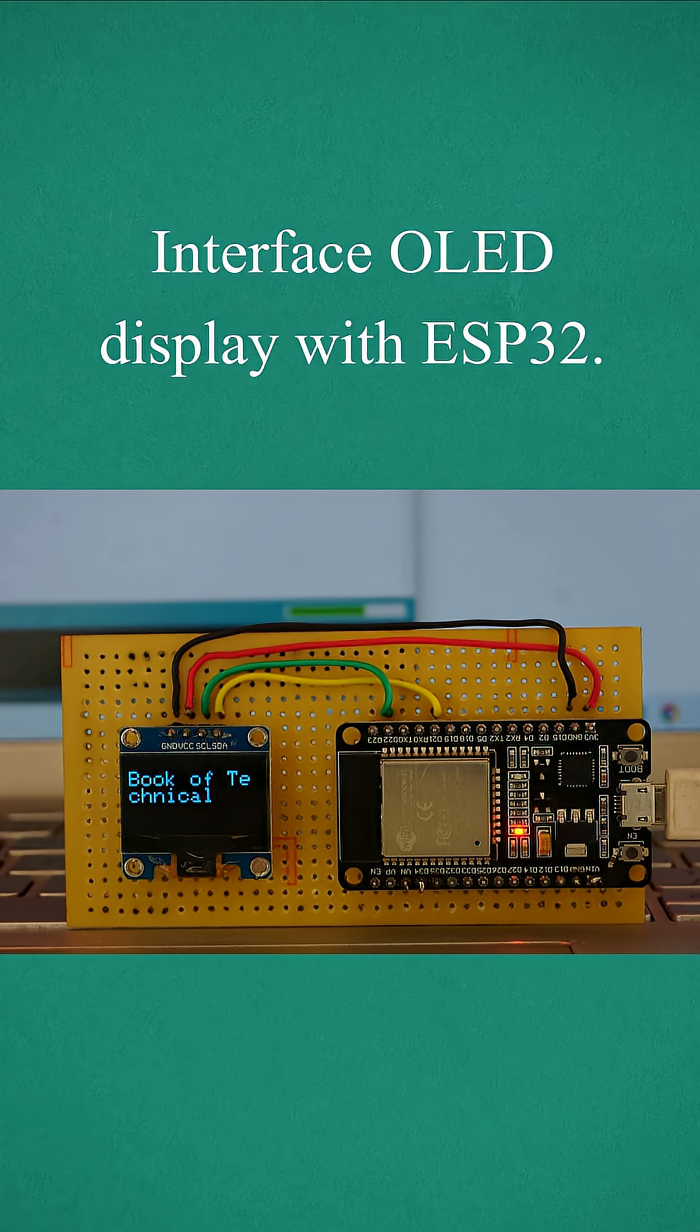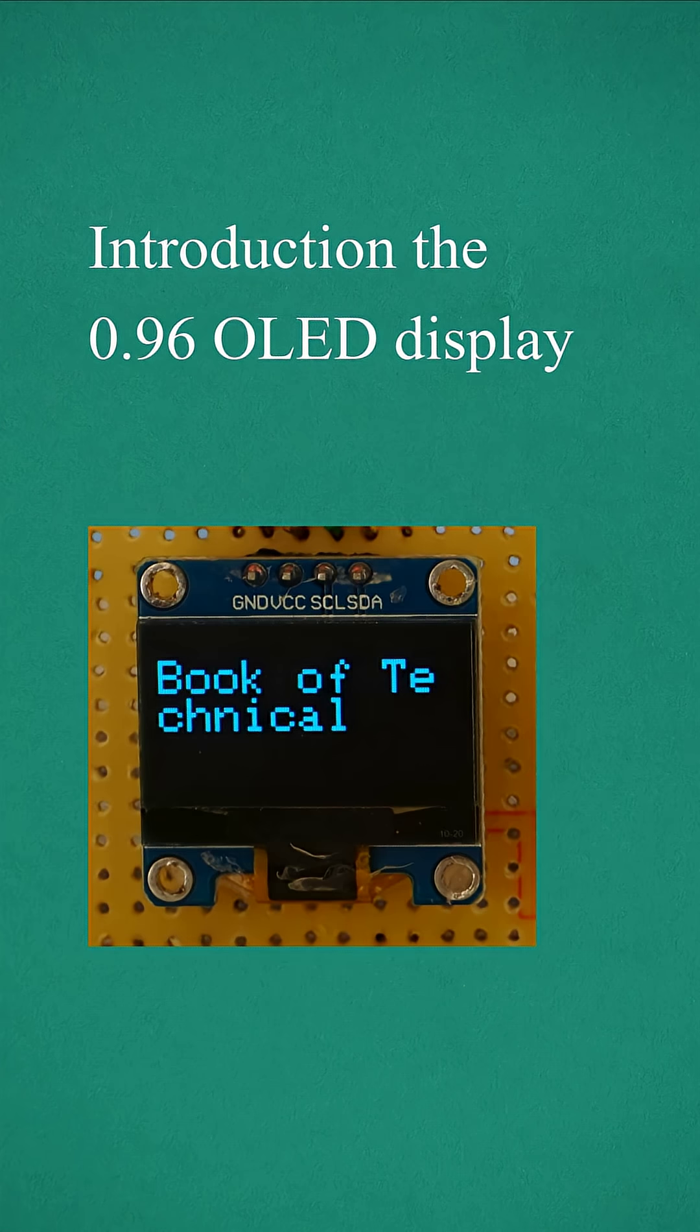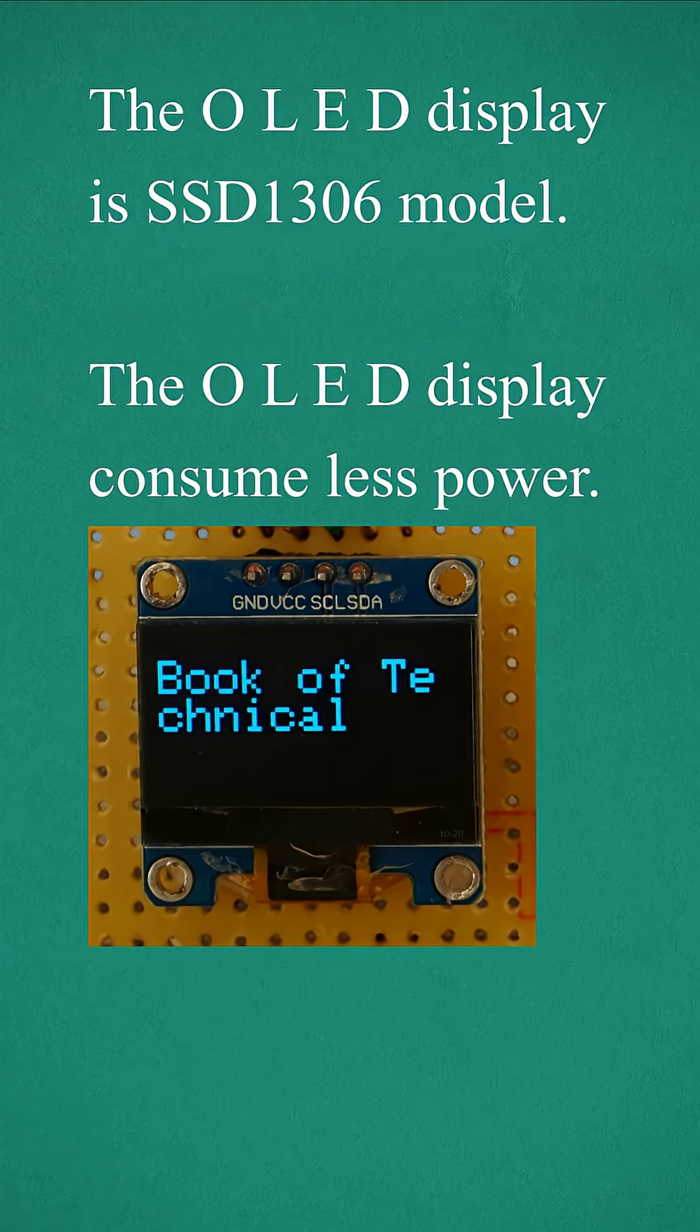Interface OLED display with ESP32. Introduction to the 0.96 inch OLED display. The OLED display is SSD1306 model. The OLED display consumes less power.